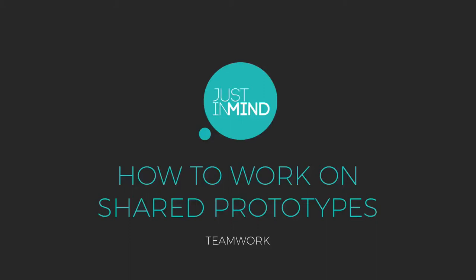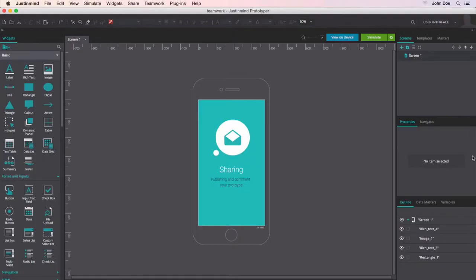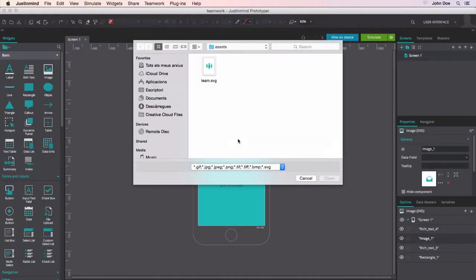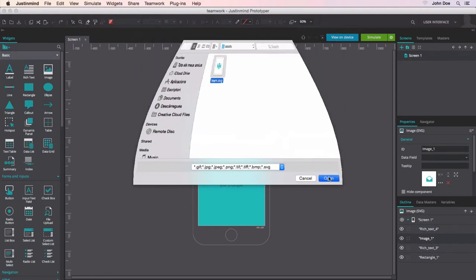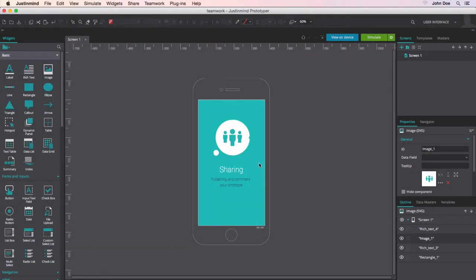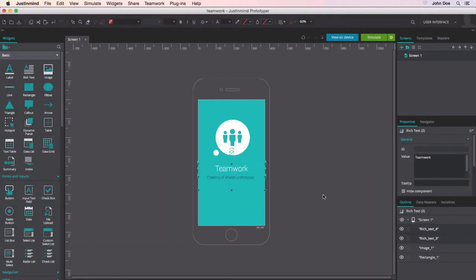Just-in-Mind's Teamwork feature allows the creation of shared prototypes. Shared prototypes, owned by the original distributor, give concurrent access to contributors in both online and offline settings.